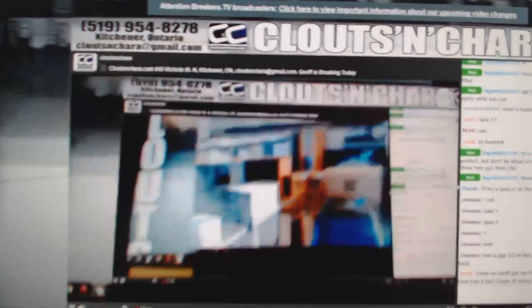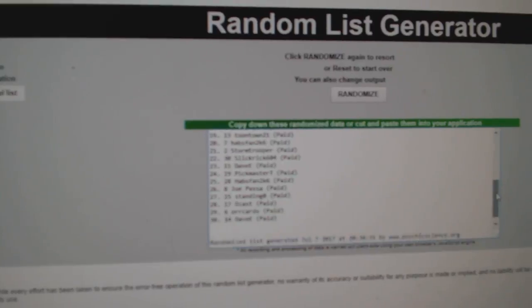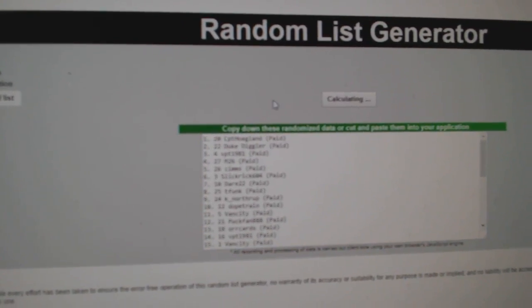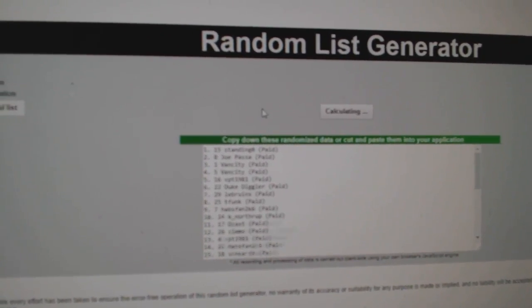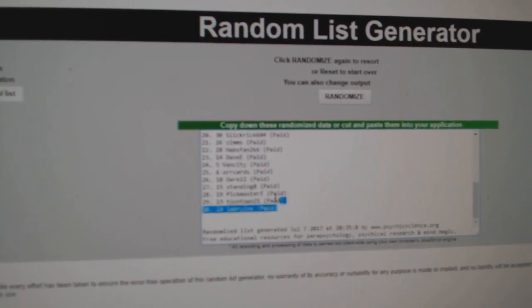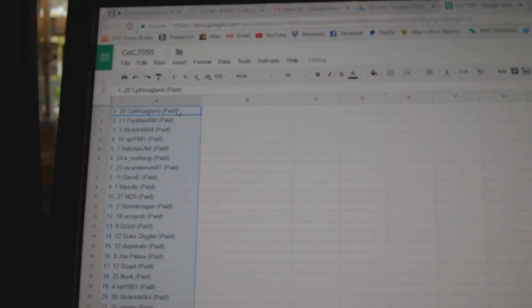Here we go, starting off C&C Break 75-55. We've got the team ratings three times: one, two, three. Copy, paste.